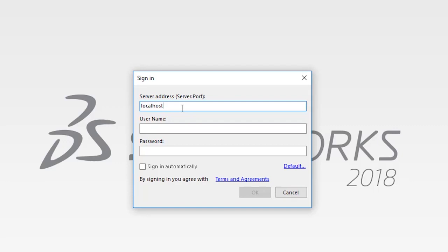We'll use default user and password, admin, admin. You may want to remember these credentials for the future.